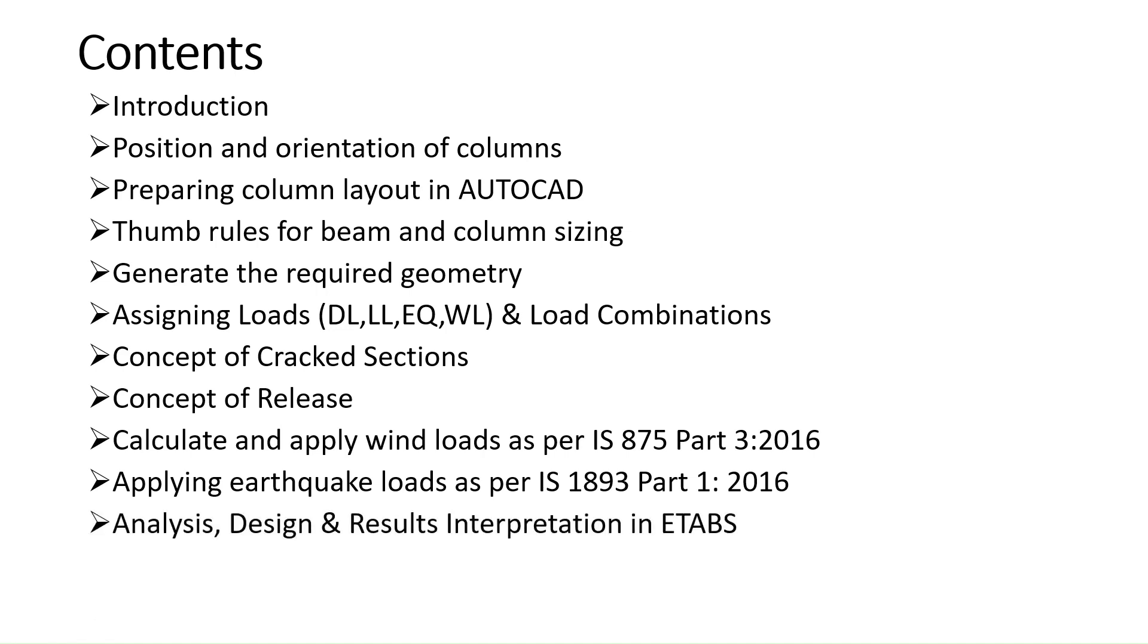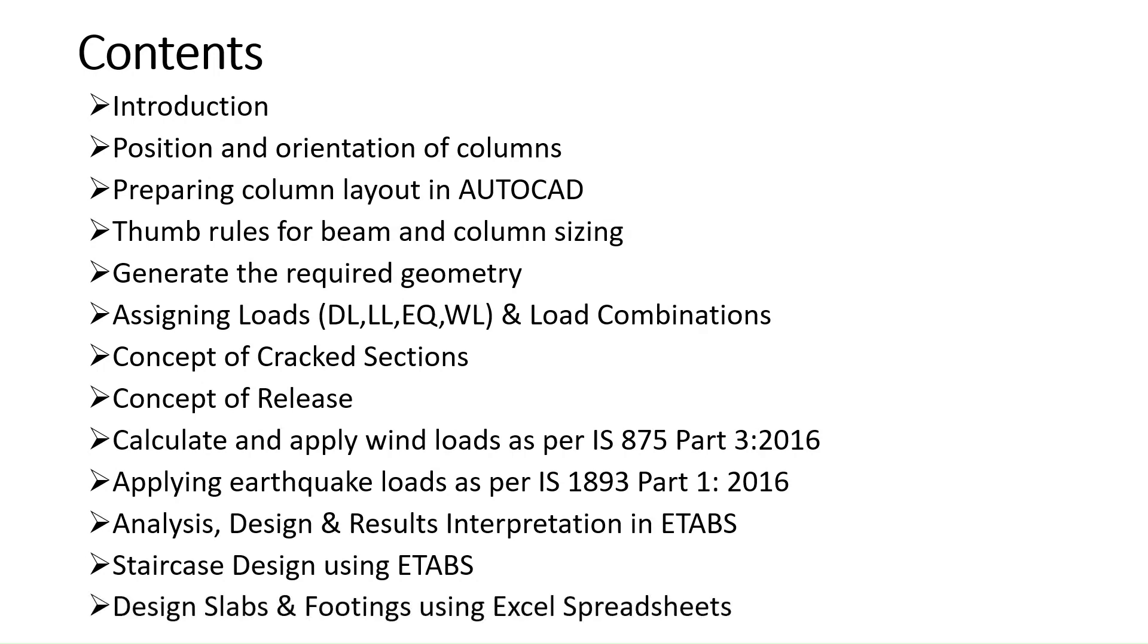Then we will analyze our structure and design it in ETABs and we will also see result interpretation in ETABs. After that we will design our staircase and at the end we will also design slabs and footings in ETABs using customized Excel spreadsheets.